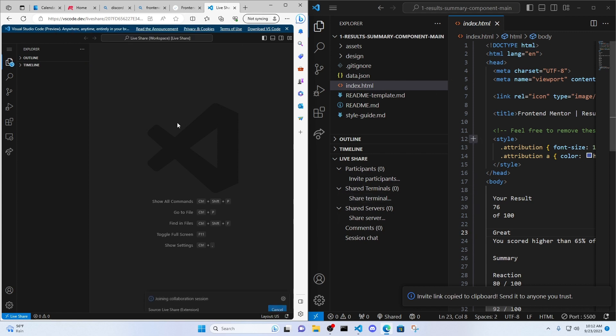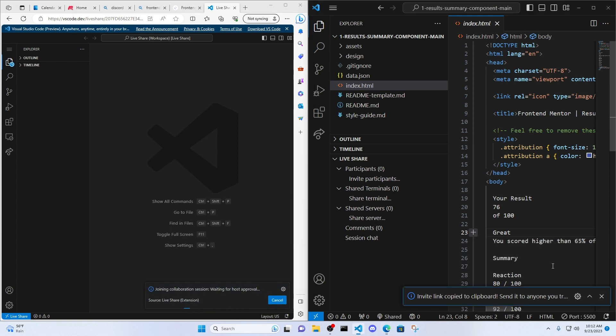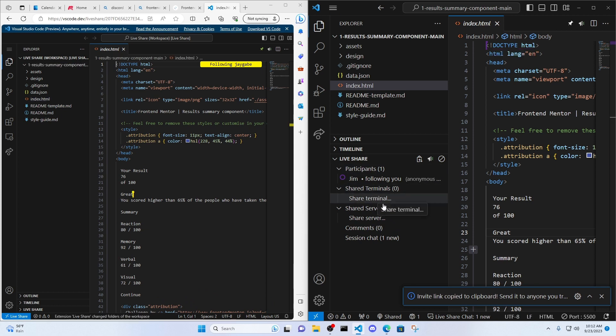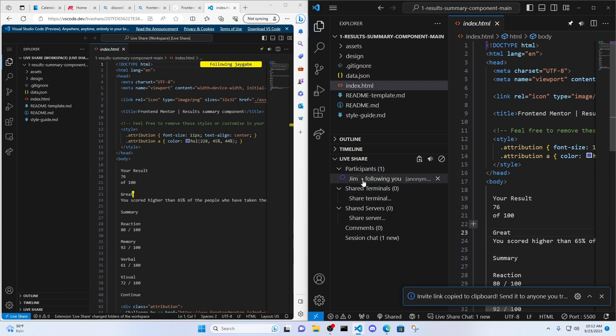It's going to give you an opportunity to enter your name anyway. So whoever shared the link knows who you are. So go ahead, enter your name, join a collaboration session. And then the one who sent the link is going to have to accept that person. So you can see now there's a participant named Jim in the session.